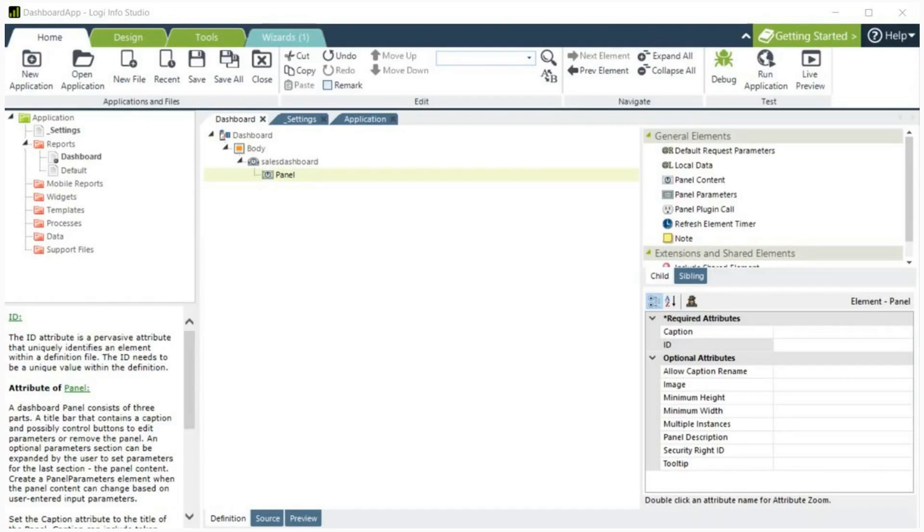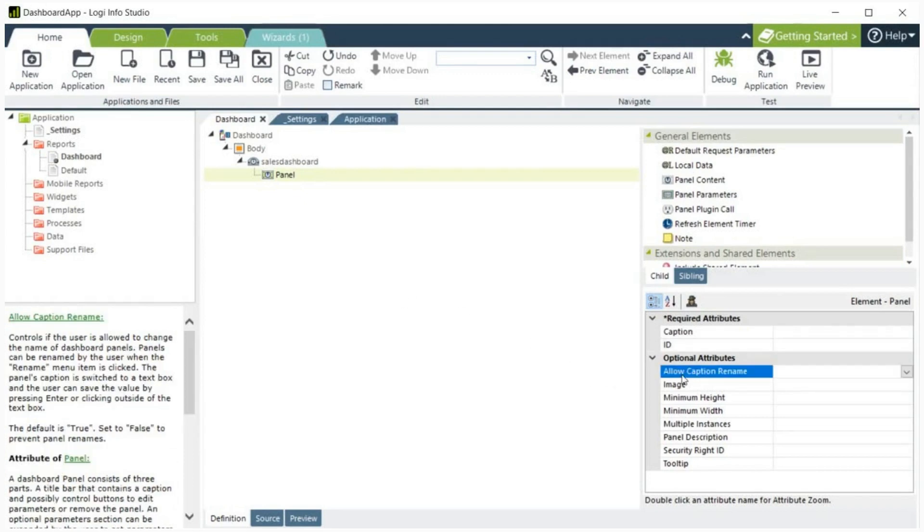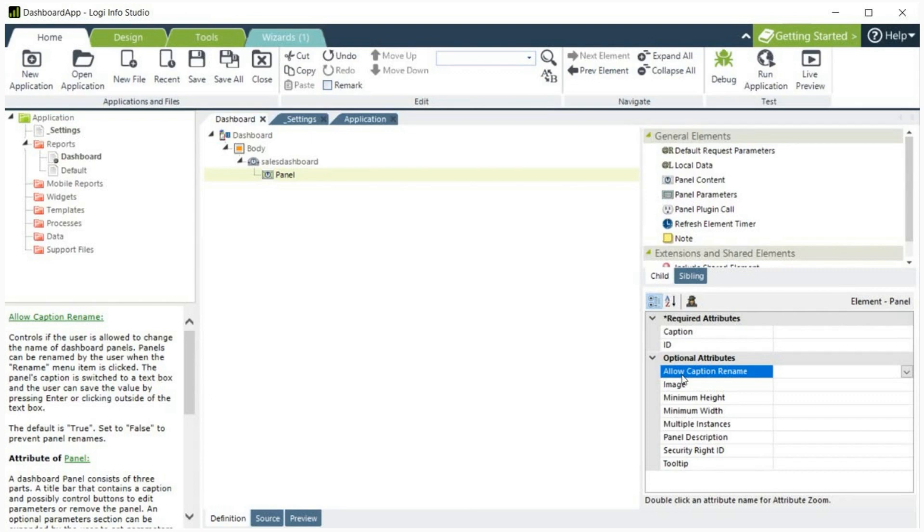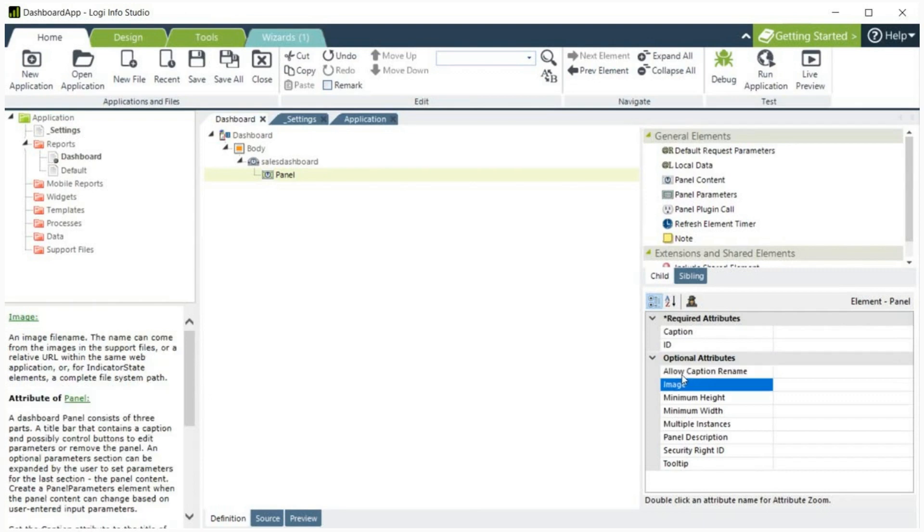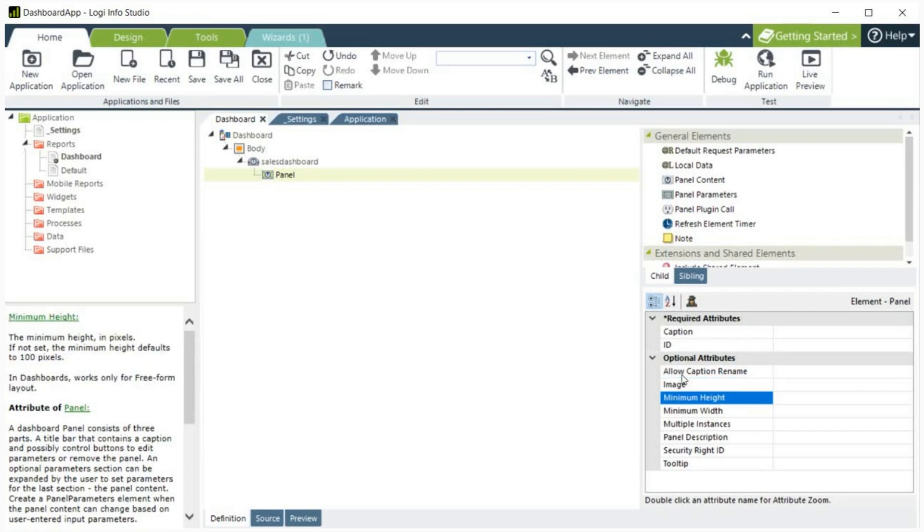Now let's walk through some of the other optional parameters for the panel. Allow Caption Rename. This specifies if the user is allowed to change the dashboard panel caption. When true, the rename item appears in the panel settings menu. Image. This specifies the file name of the thumbnail image that will appear on the left side of the Add Panels panel.